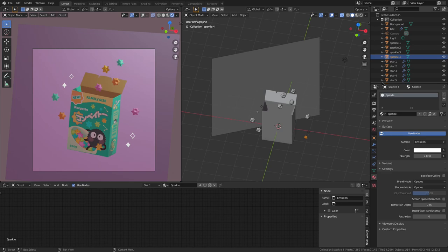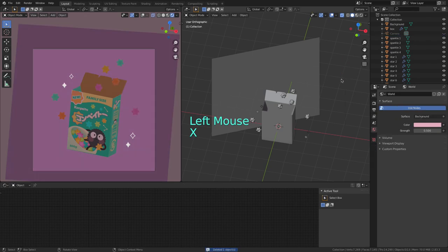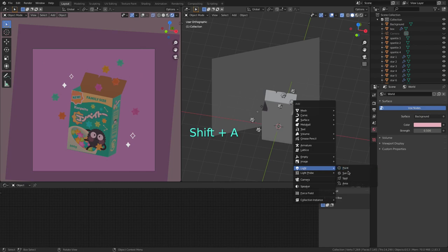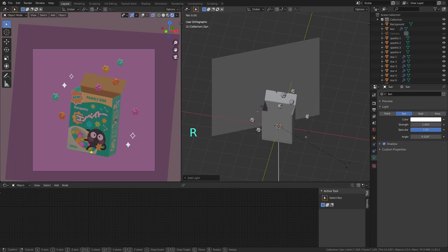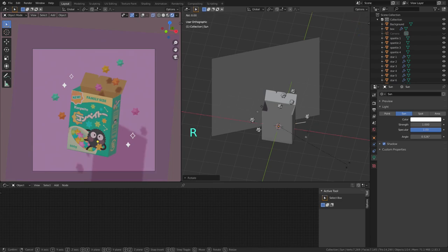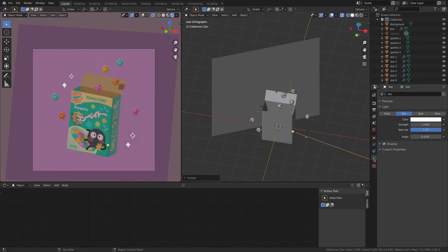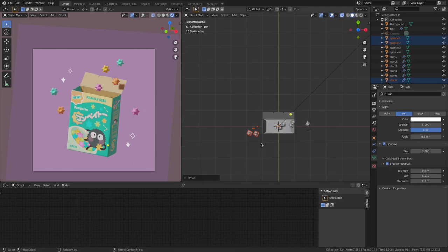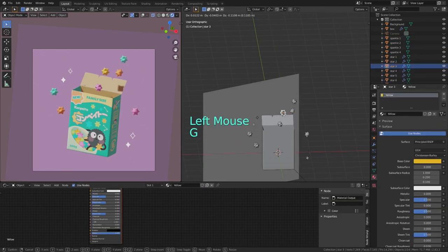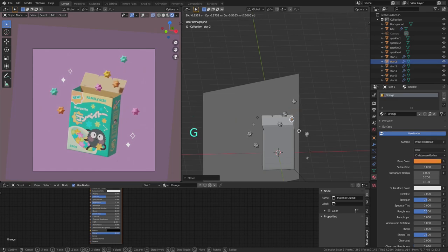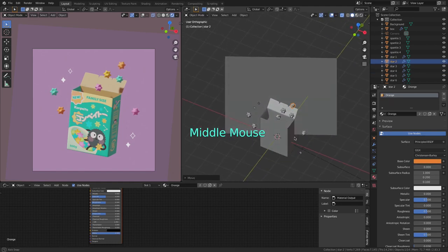I first delete the default light. Then I hit shift A, light, sun. The sun is going to illuminate the same way no matter where I place it, so I'm going to leave it here. I rotate it 45 degrees on the X axis by hitting R, X and 45. Then minus 50 on the Z axis by hitting R, Z and minus 50. And on the lights properties tab here, I bring the strength up to 5 and turn the contact shadows on. I move the stars away a bit so they don't project unwanted shadows on the box. And I'm also going to rearrange some of them so they have a better contrast against the box.